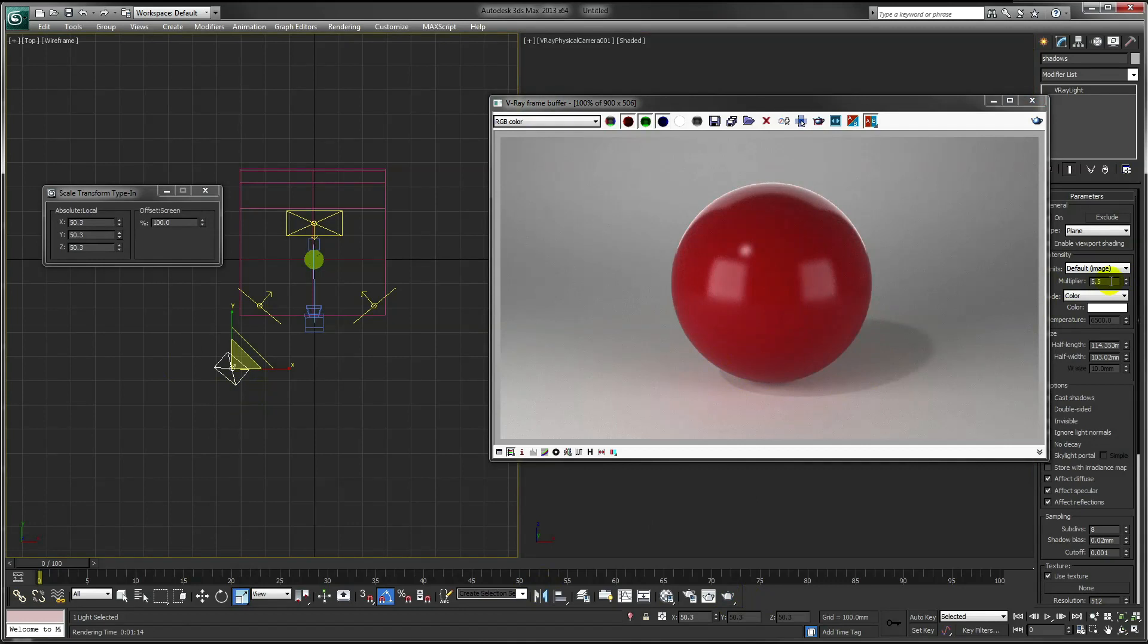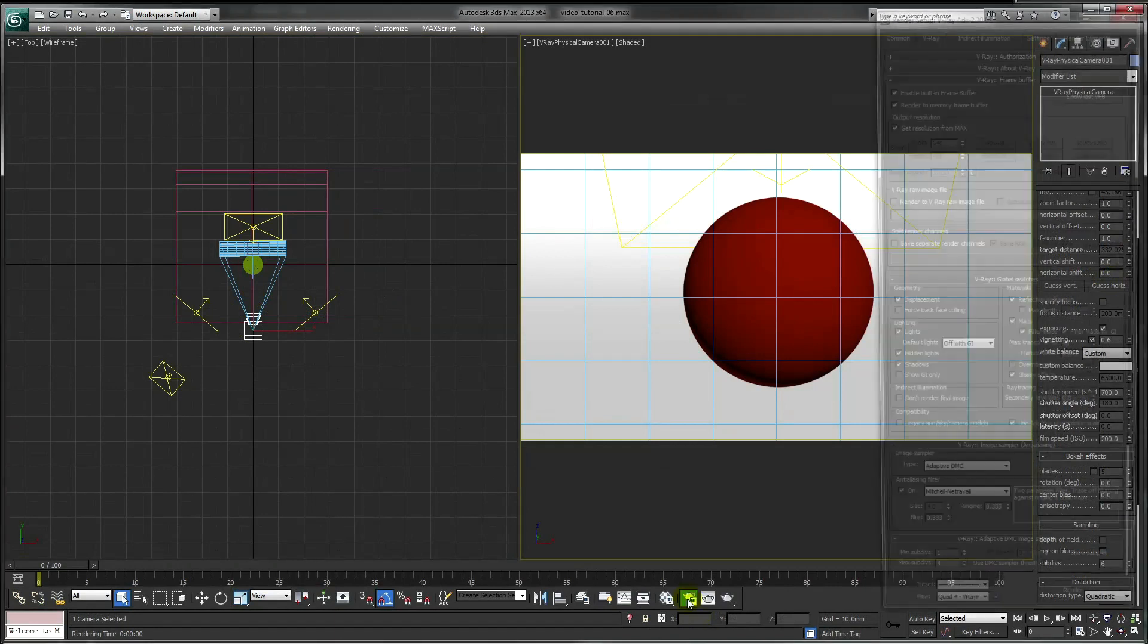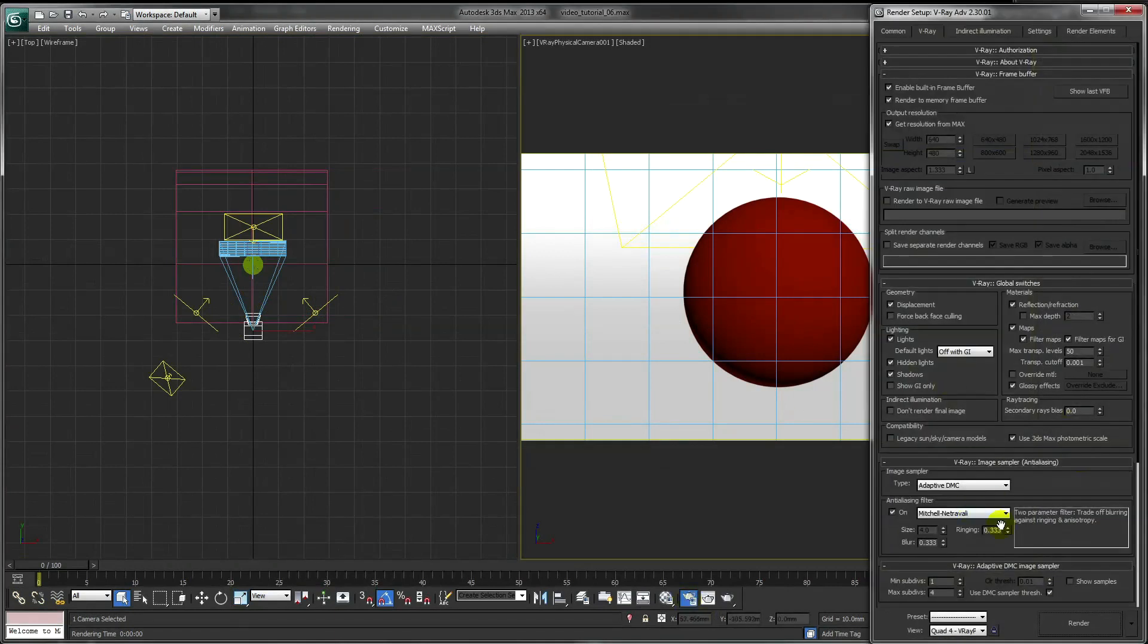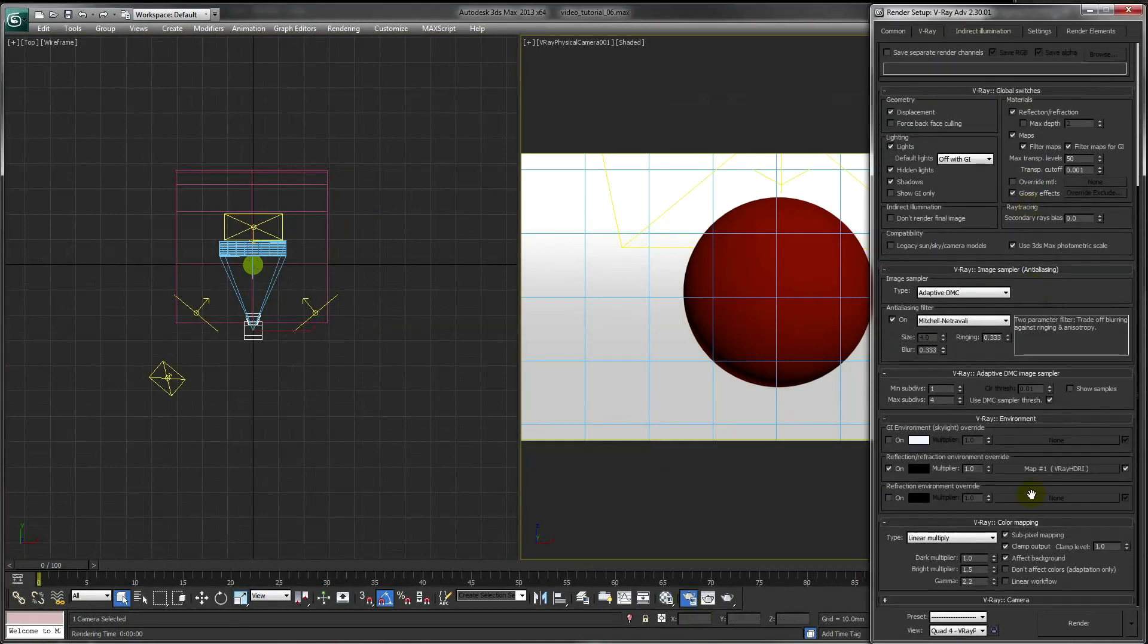I'll just revert back to my previous settings so our shadows are a lot softer. There's just one more setting we need to change. And this is don't affect colors. Tick this box because it makes sure the colors are in a linear workspace so we can edit this information later in post.